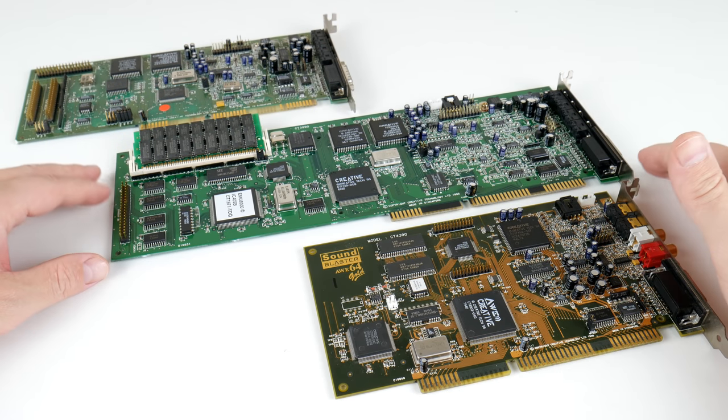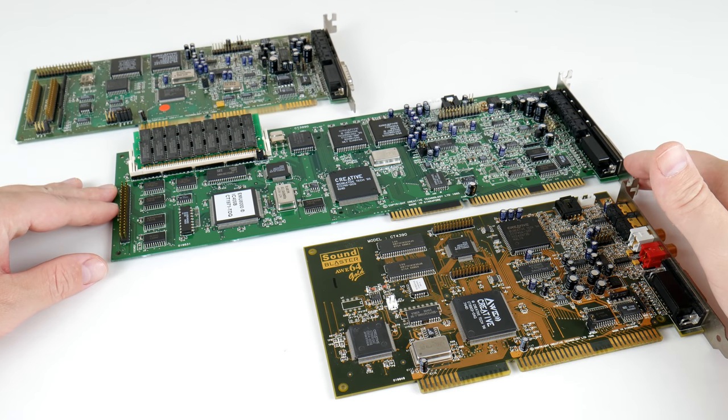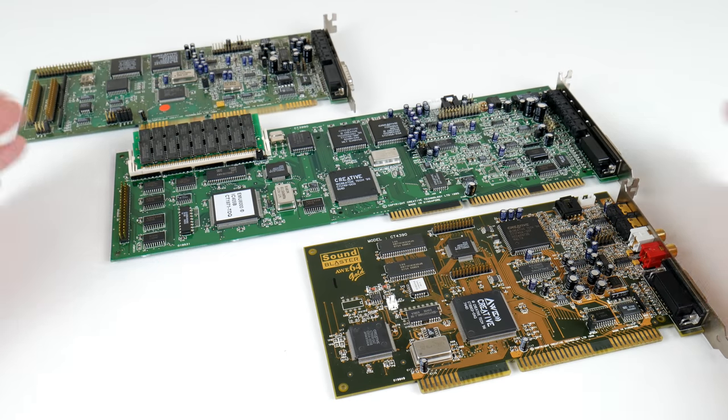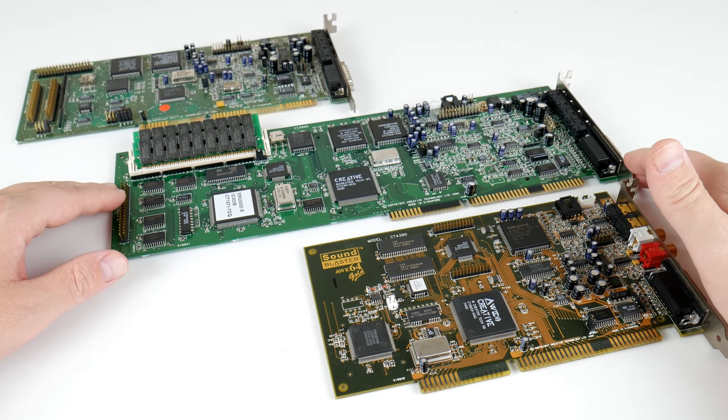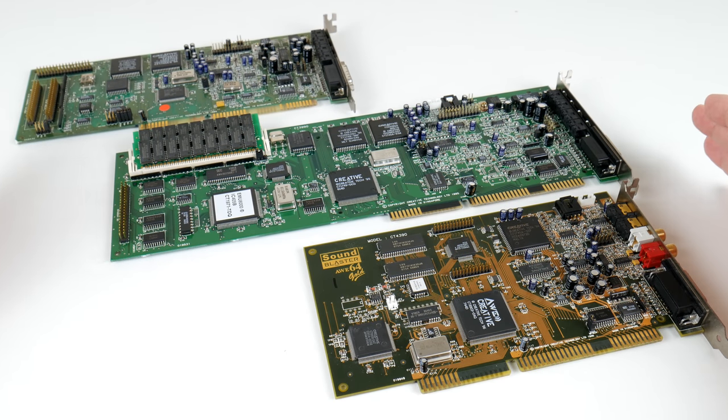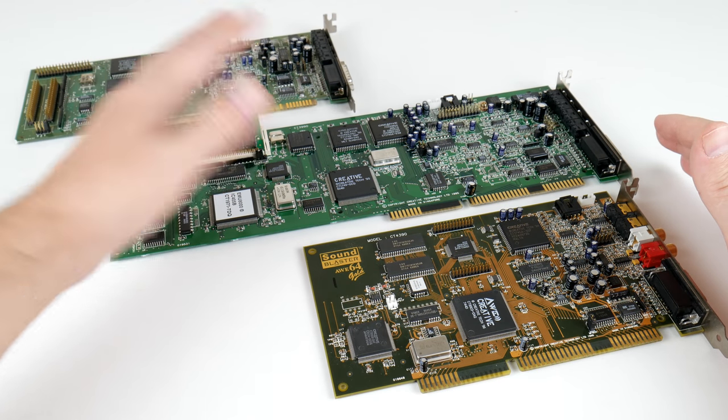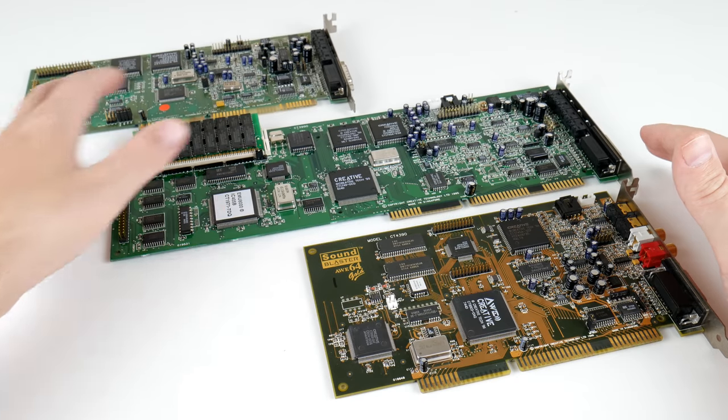So in terms of digital speech and quality it is just like the Sound Blaster 16 but it adds all the MIDI stuff to it.